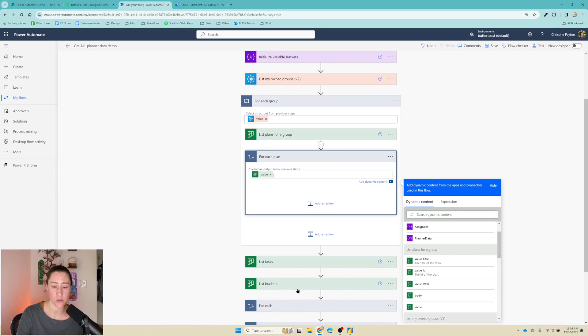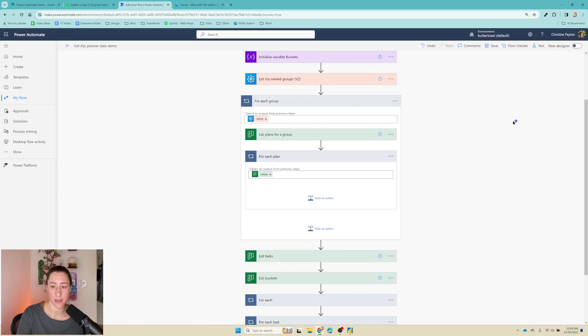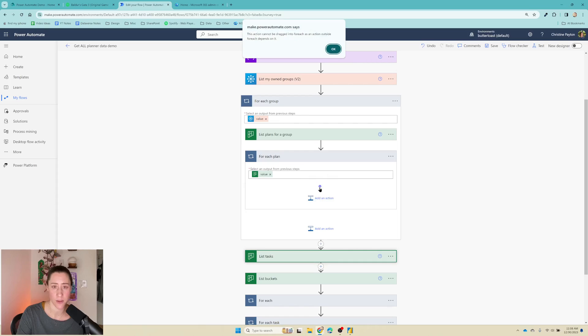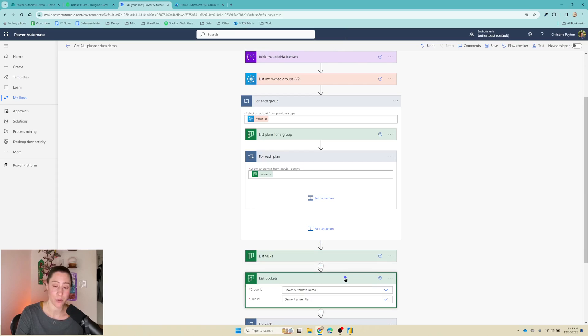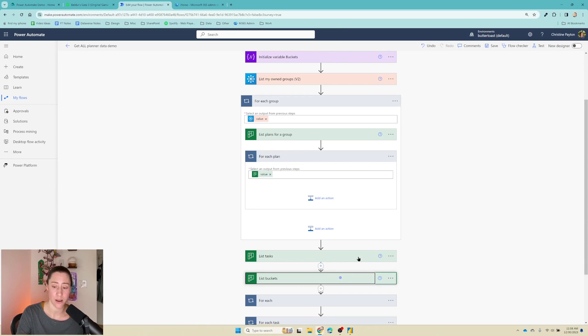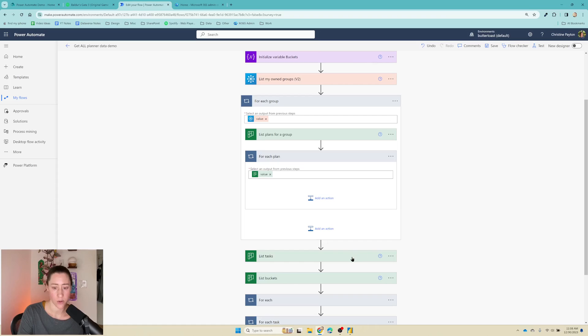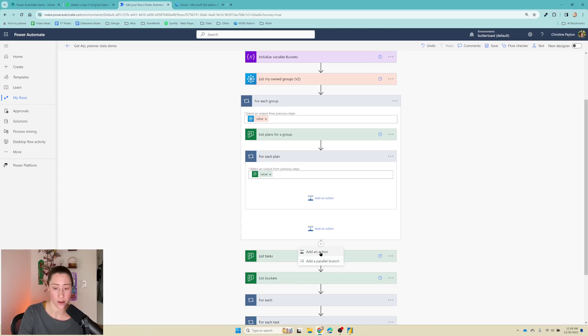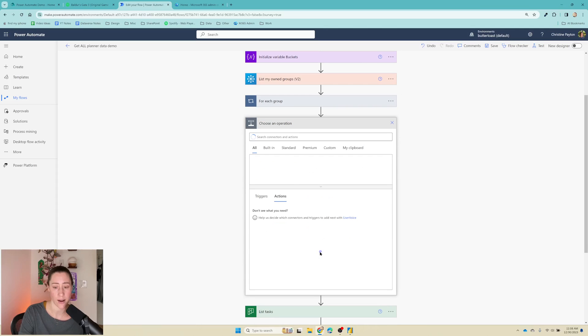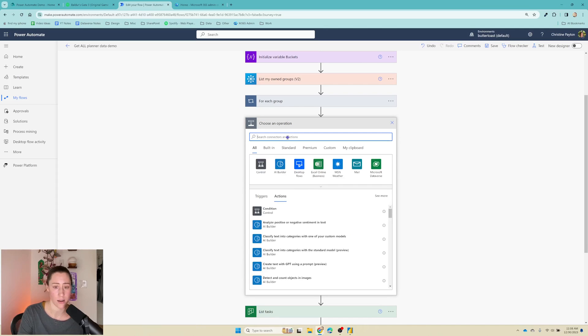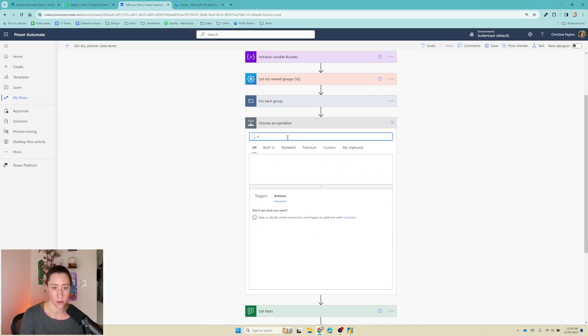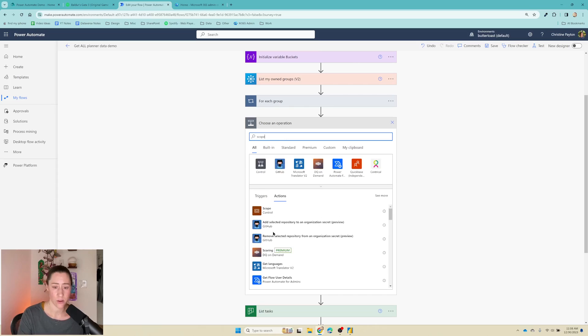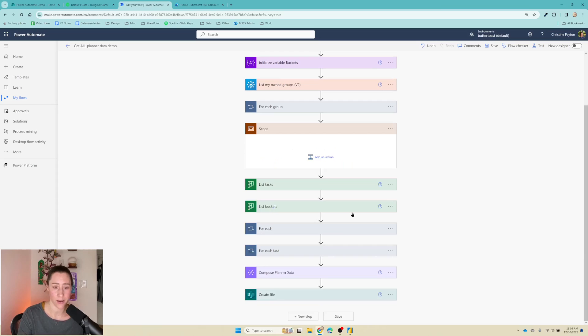Now we need to get the actions from down here, up here. And the thing with this is you can't just drag and drop these in here. So it'll give you an error about it depending on something outside of the for each loop. And you can't select multiple of these and just move them all at once because you just can't select multiple. But there's a really cool trick you can do to get around this, which is to use a scope.